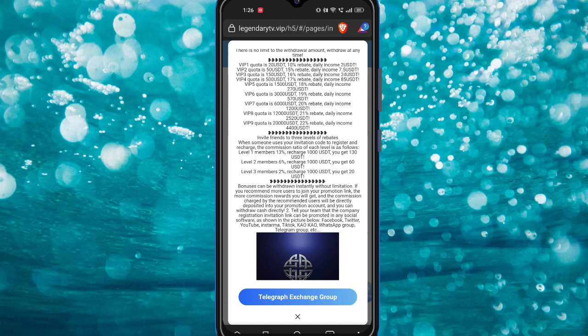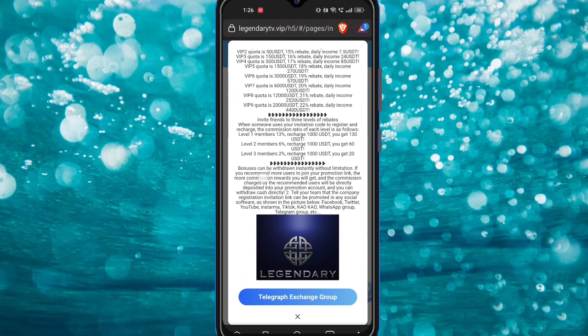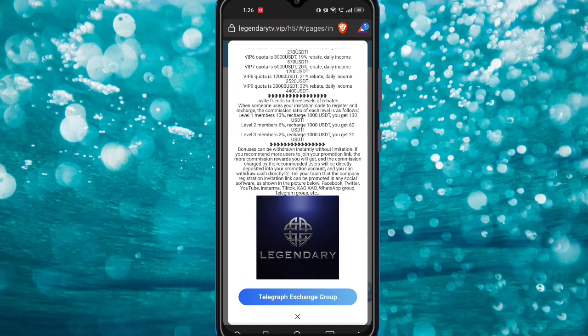You can see VIP one to nine are available with their income definitions. For invite levels: level one you can earn 13 percent, level two you can earn 6 percent, and level three you can earn 2 percent — that depends on your thousand USDT.